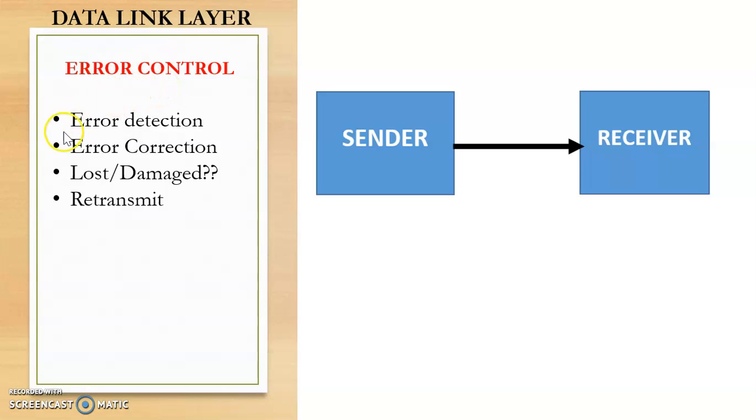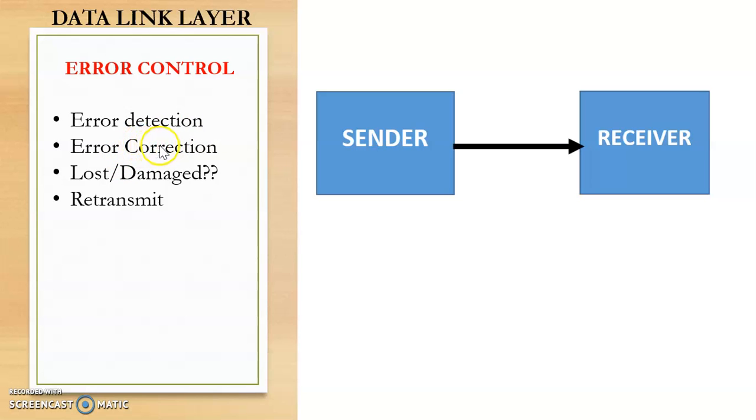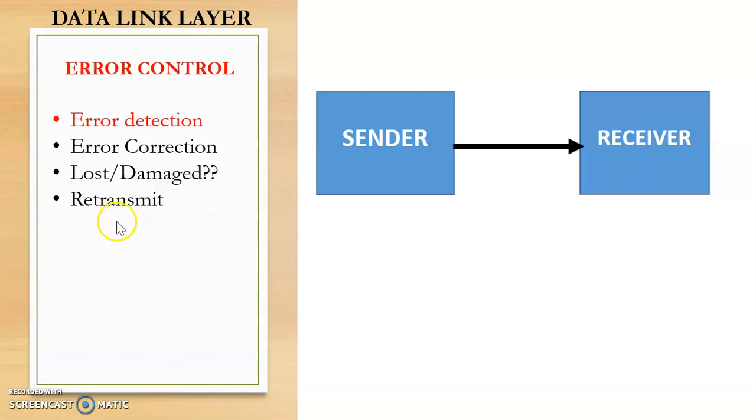So this error control will include both error detection as well as error correction. So this error detection methods are only concerned with whether an error has occurred or whether it has not occurred. But the error correction method finds out the exact location of error and then it will correct that particular error. But in data link layer we mostly focus on error detection, and if there are any errors, that is if there are any frames which are lost or damaged, then that particular frame will be retransmitted.